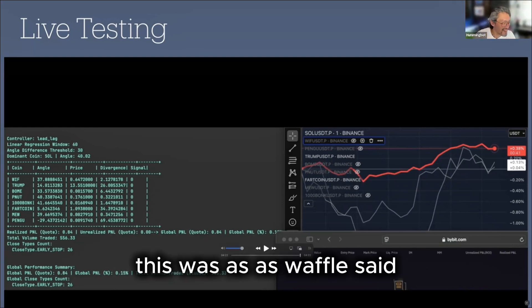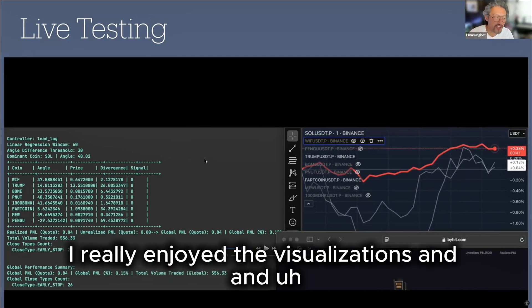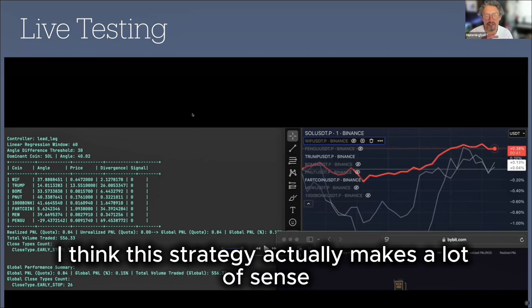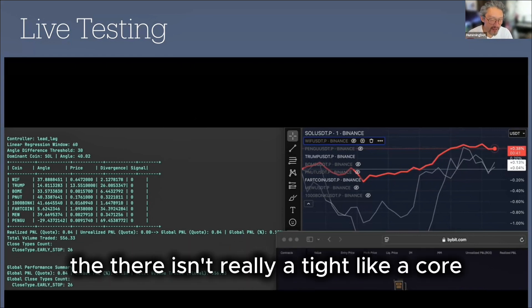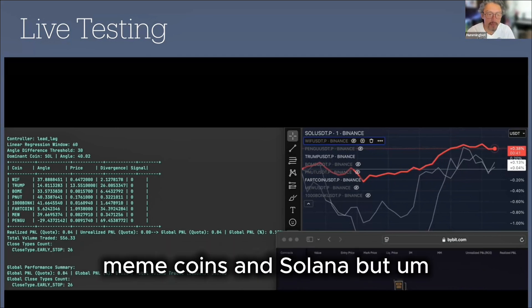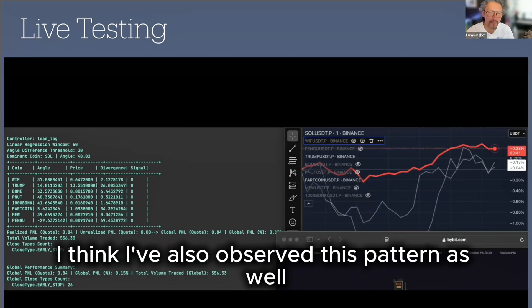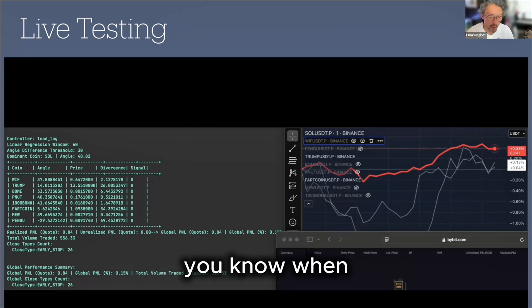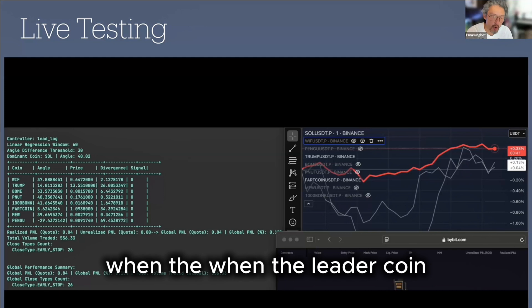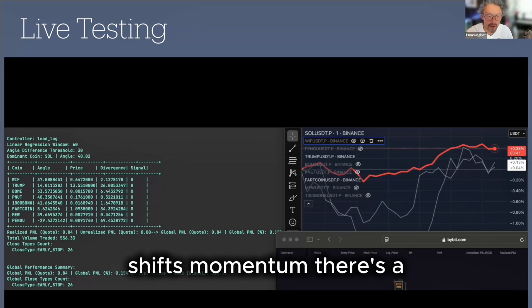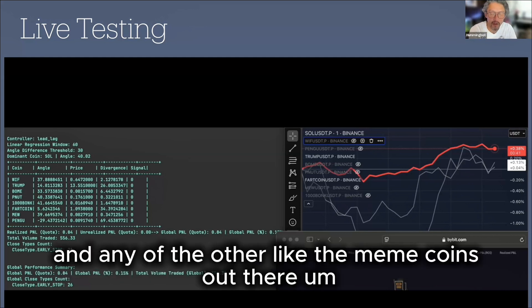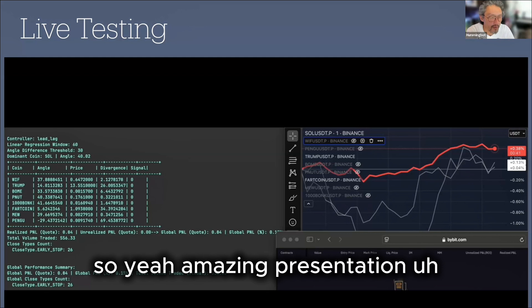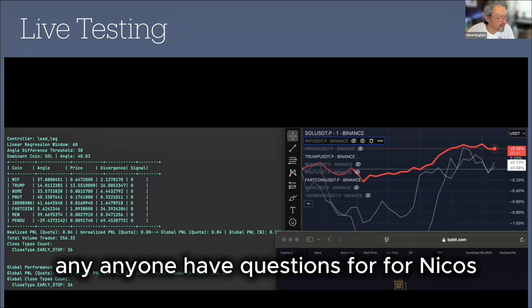Awesome. Yeah, this was, as Waffle said, this is ASMR for algo traders. I really enjoyed the visualizations and actually, I think this strategy actually makes a lot of sense, in my opinion, because as you mentioned, there isn't really a tight, like a co-integration relationship, between meme coins and Solana. But I think I've also observed this pattern as well, just anecdotally, where when the leader coin, which usually is Solana in this case, shifts momentum, there's a much more levered effect on any of the other, like the meme coins out there. So, yeah, amazing presentation. And of course, anyone have questions for Nikos?